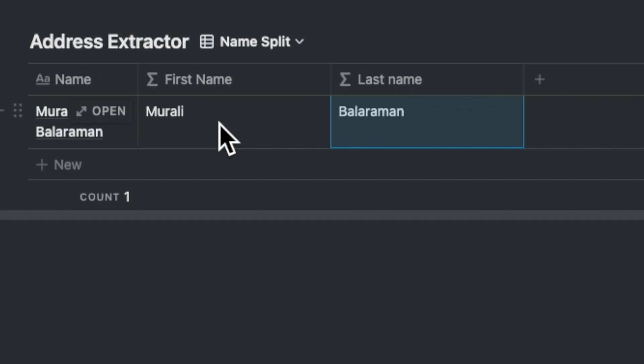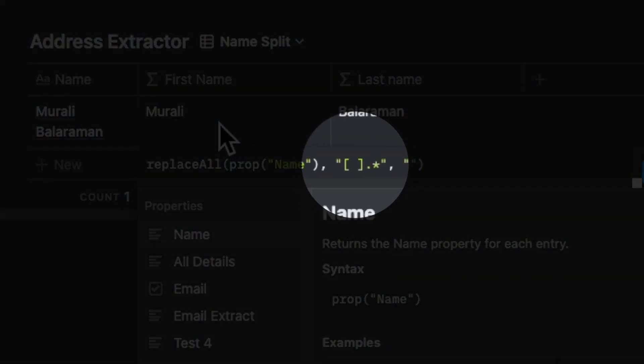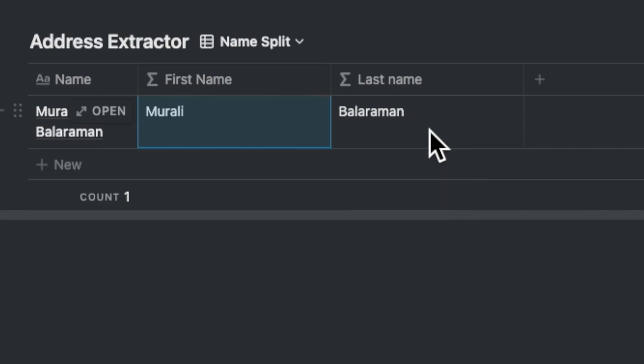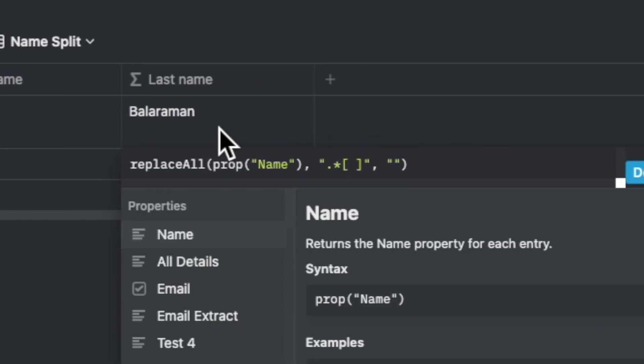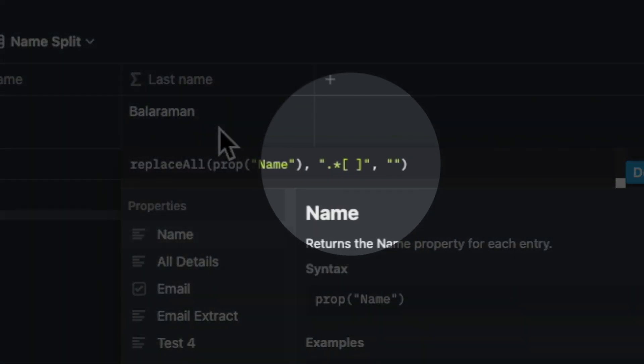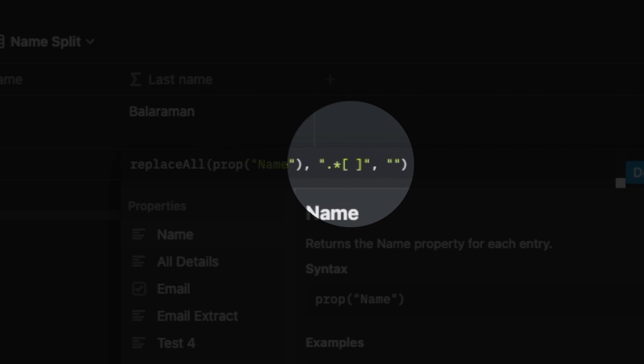In the case of extracting the first name, the square brackets request the string to extract everything till the space arrives, which is indicated by the full stop and then the asterisk. For the last name, just reverse this by excluding everything till the last name — so you add the full stop and the asterisk up front. Note here that both conditions come in between quotes.